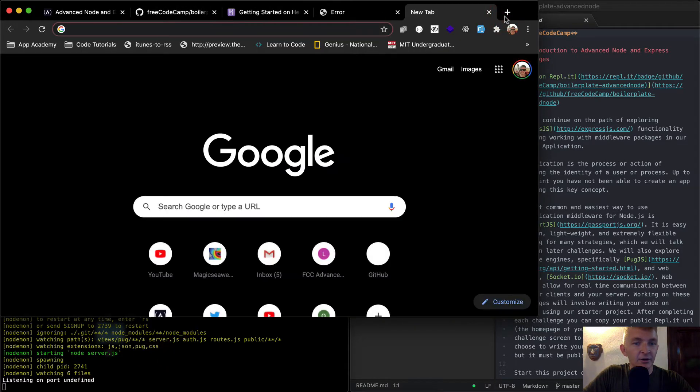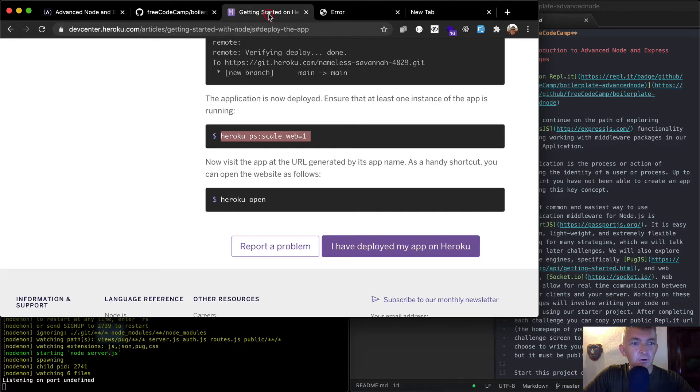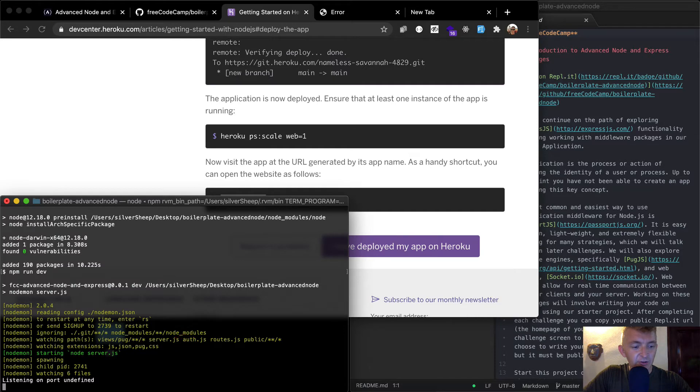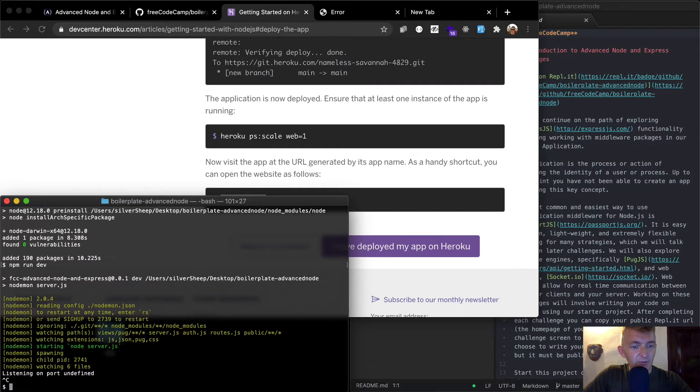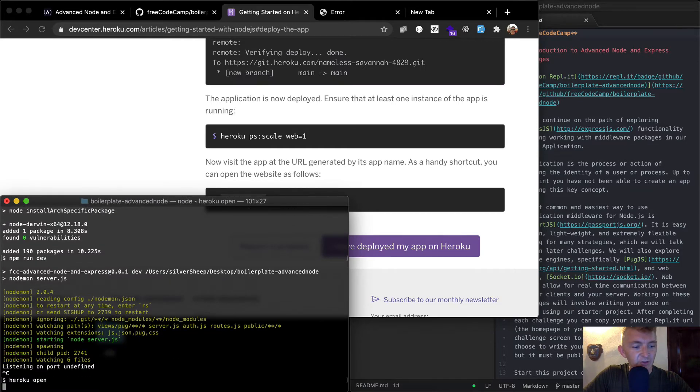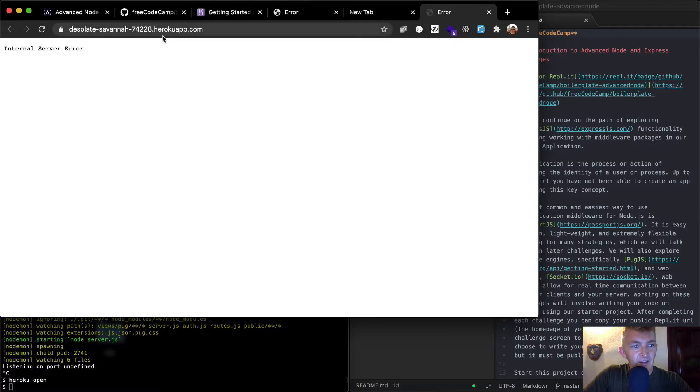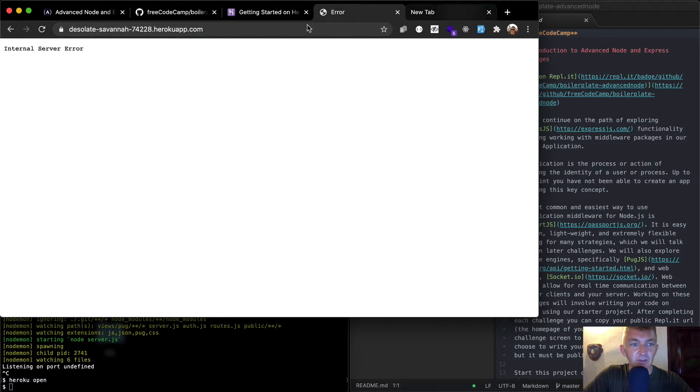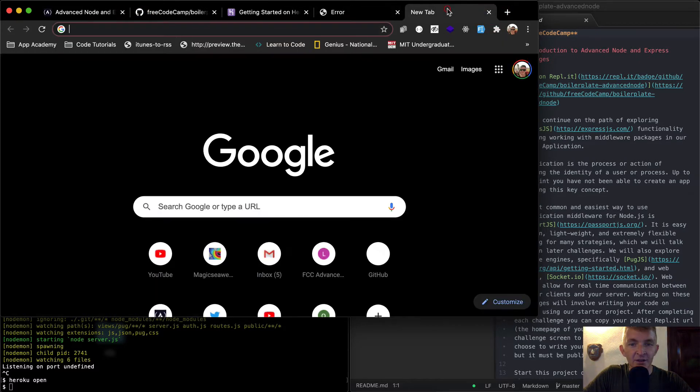But we can worry about that later. So if we go, well, you can't really open it locally if it's undefined. So I'm actually going to press Ctrl C to stop the server. And then I'm just going to run heroku open. And that you'll see that it actually pulls up the same one, the desolate Savannah. And so that's our production app. That's another way to open it.